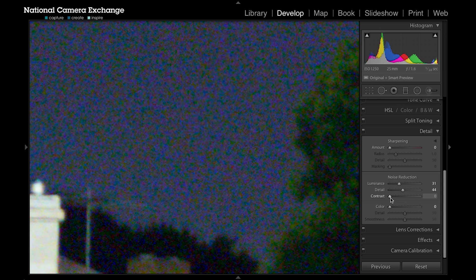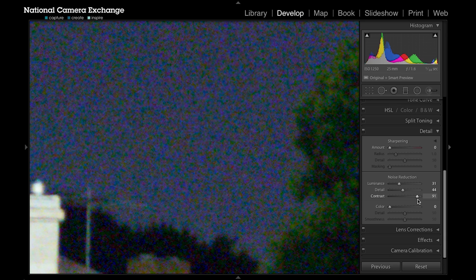And then contrast — this preserves some of the contrast in areas where the noise reduction is overriding it. But if you have it too high, you kind of override the effect of the luminance slider. So in this case I'll leave it at zero.